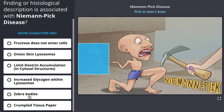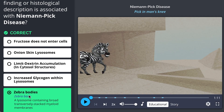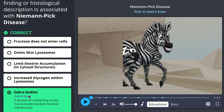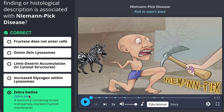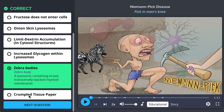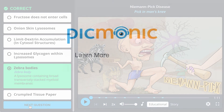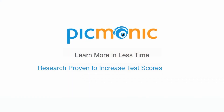So you can quiz on them and they're in your spaced rep queue. Nice! Well, that was easy. Now get back to work — until next time, study less, remember more.